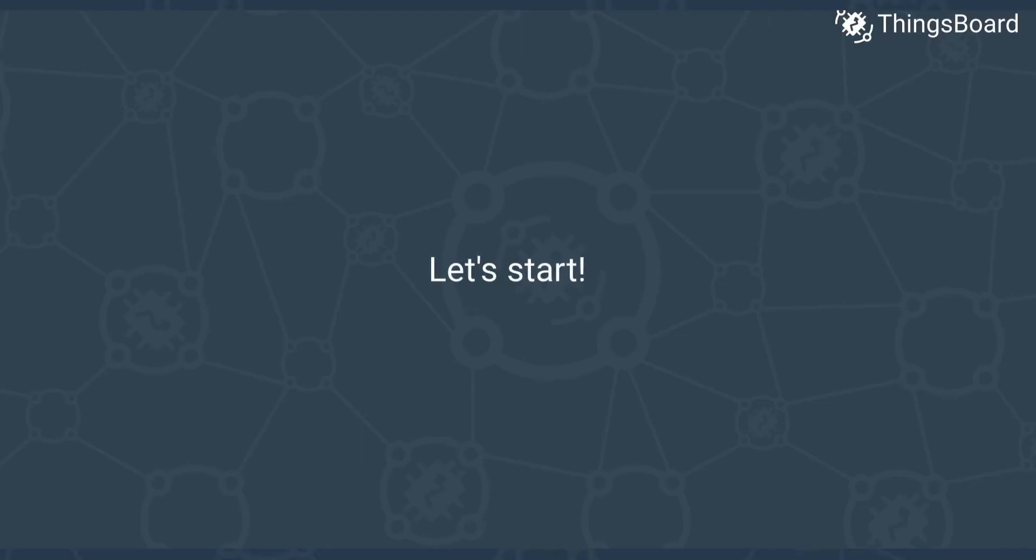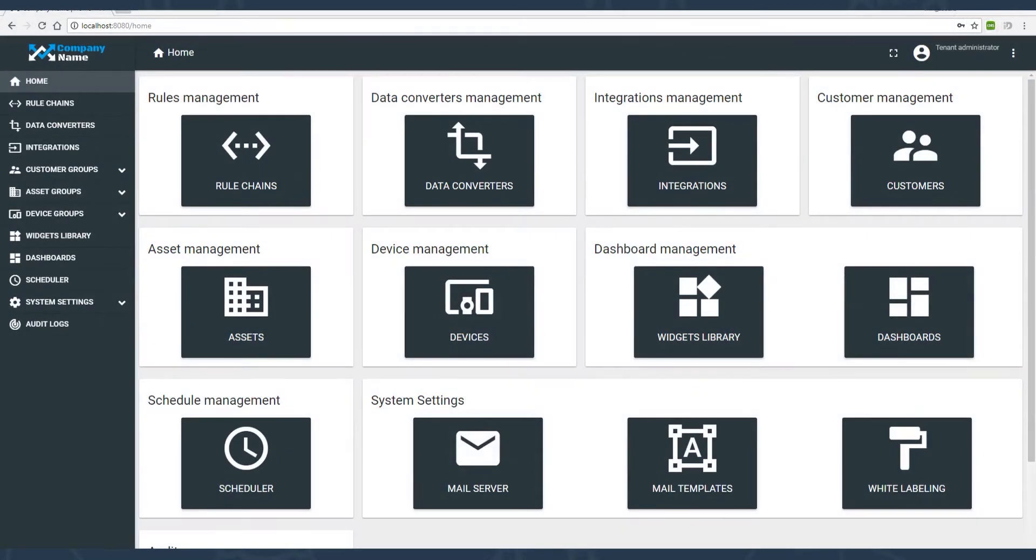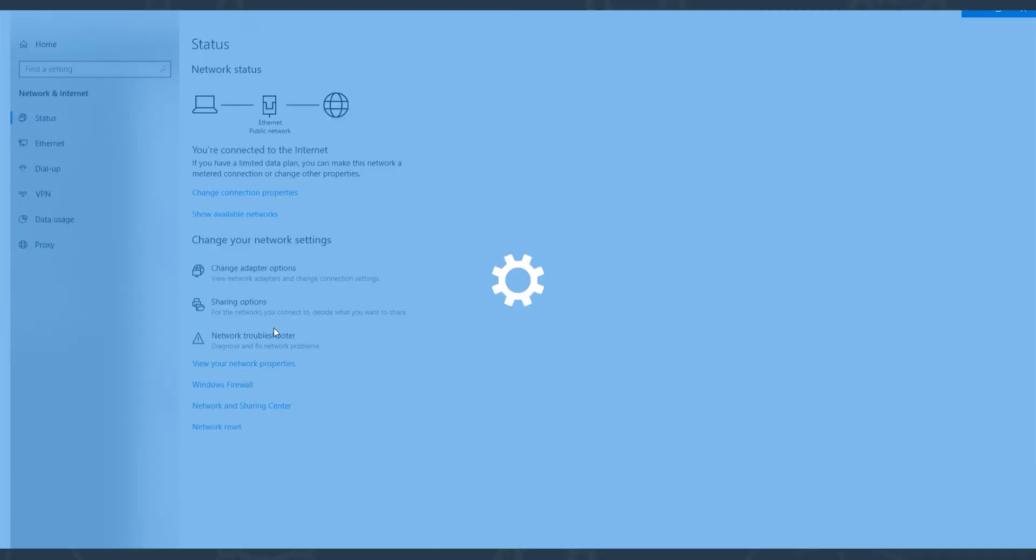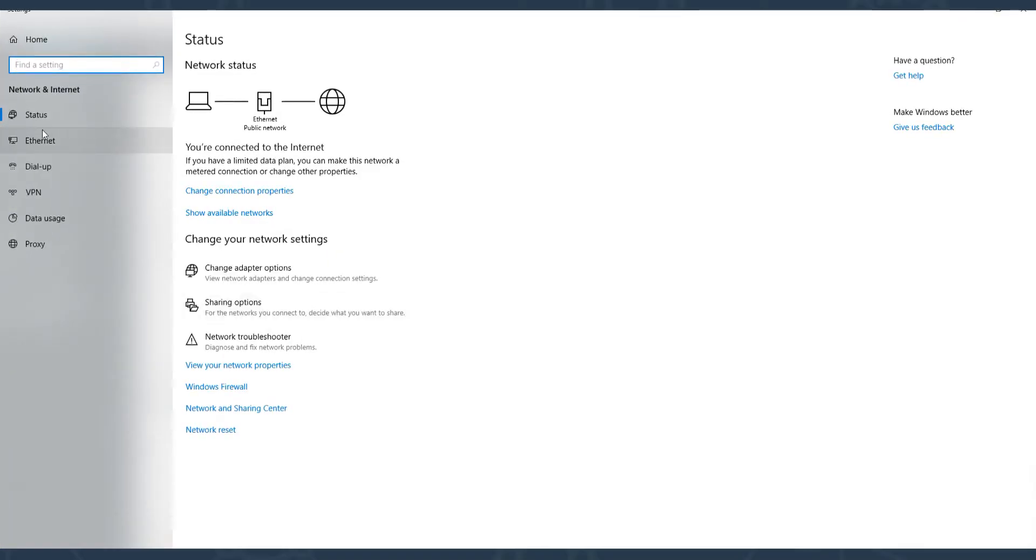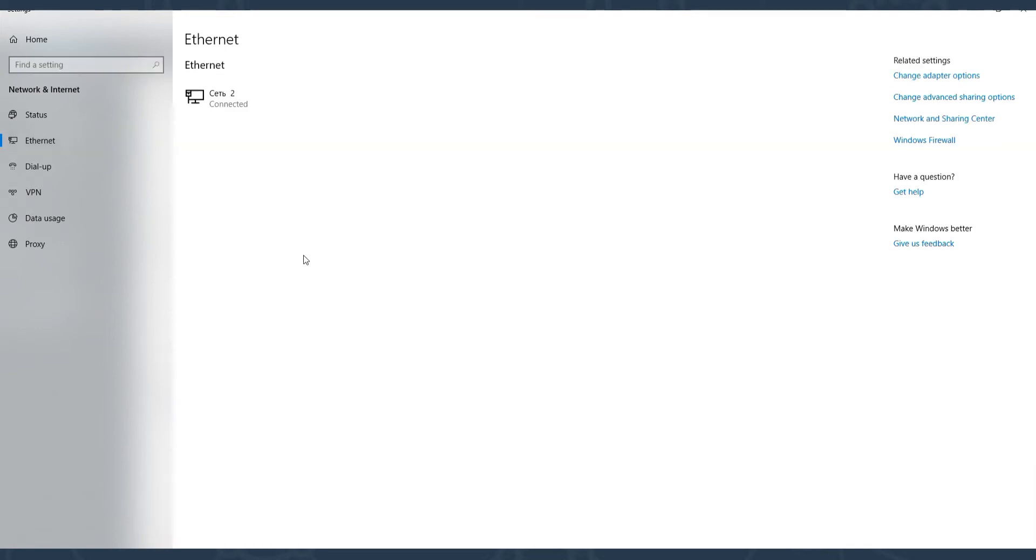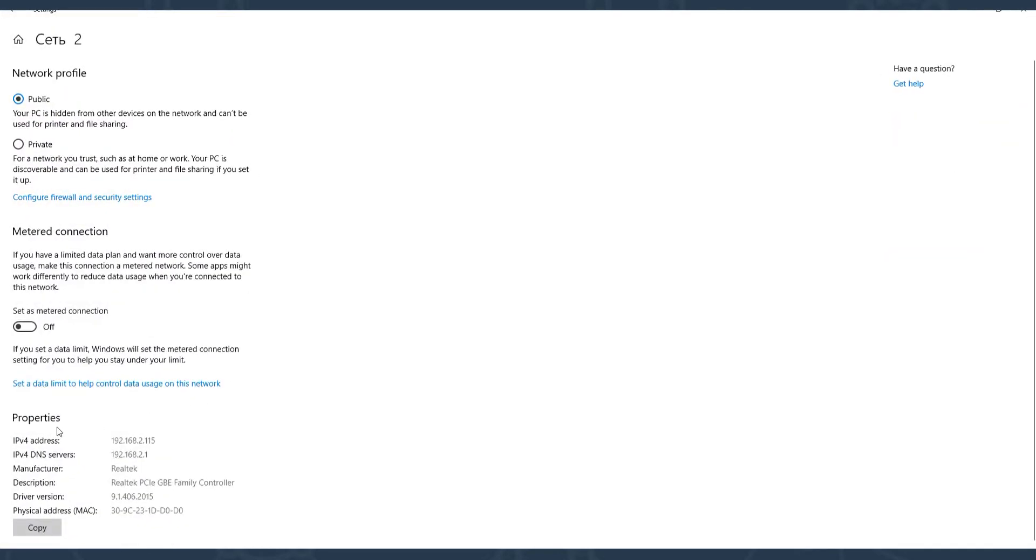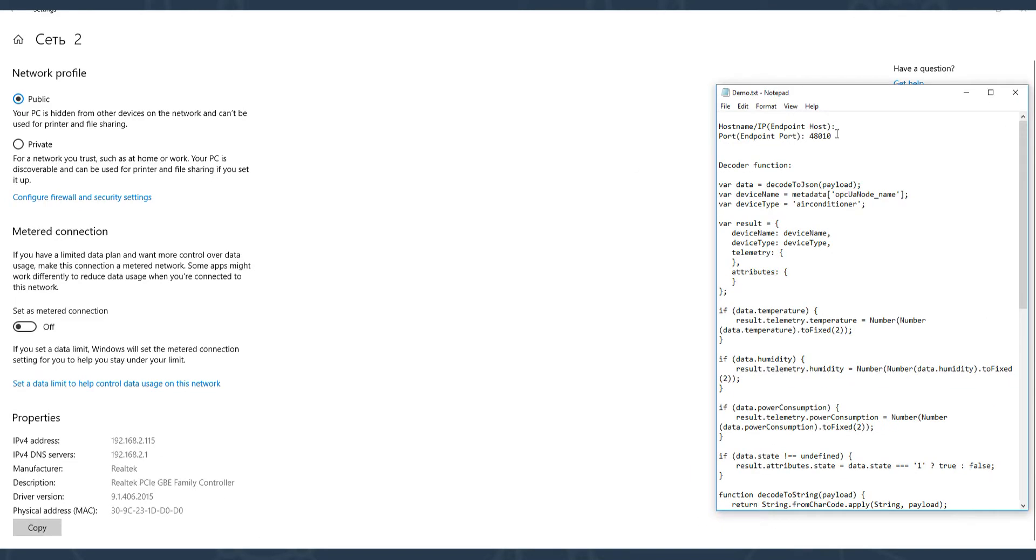Ready, steady, go! First we need to get the IP address of your PC or laptop. That's easy to do by selecting your network connection properties. We are interested in IPv4 address. Save it to the notepad as endpoint host.